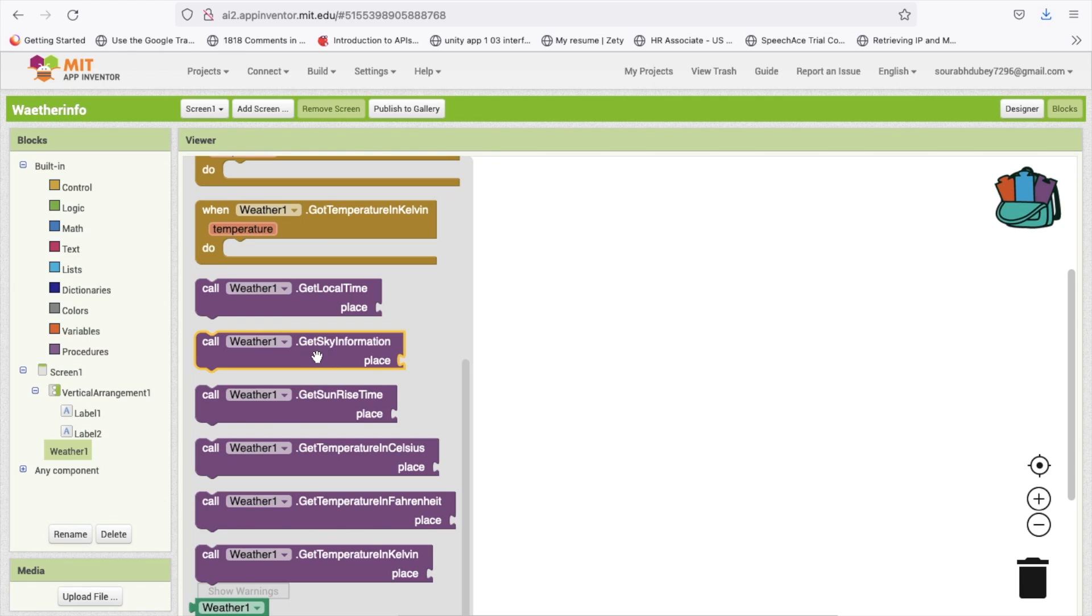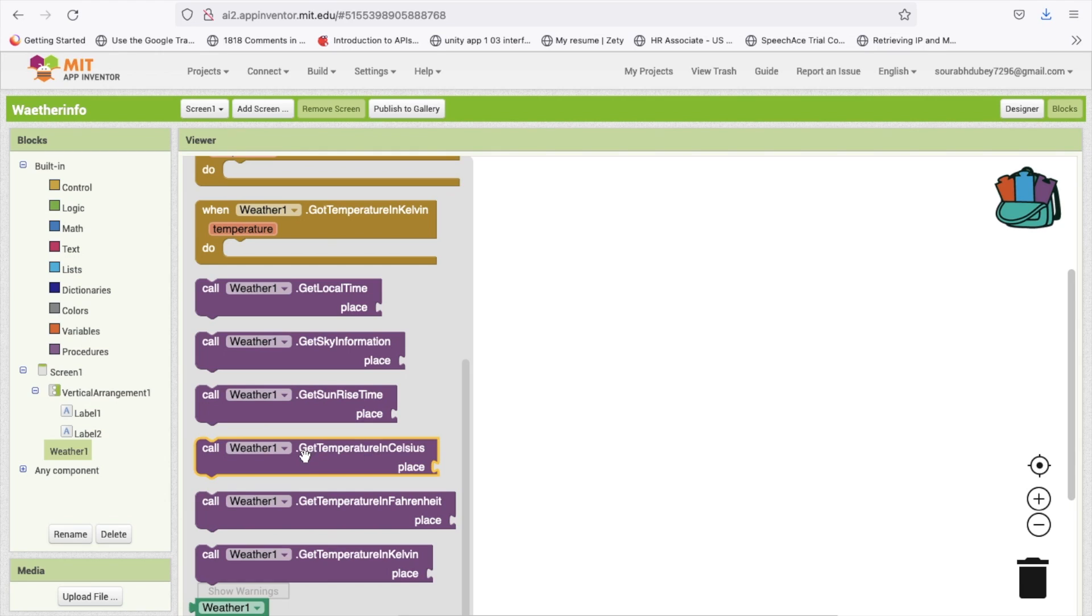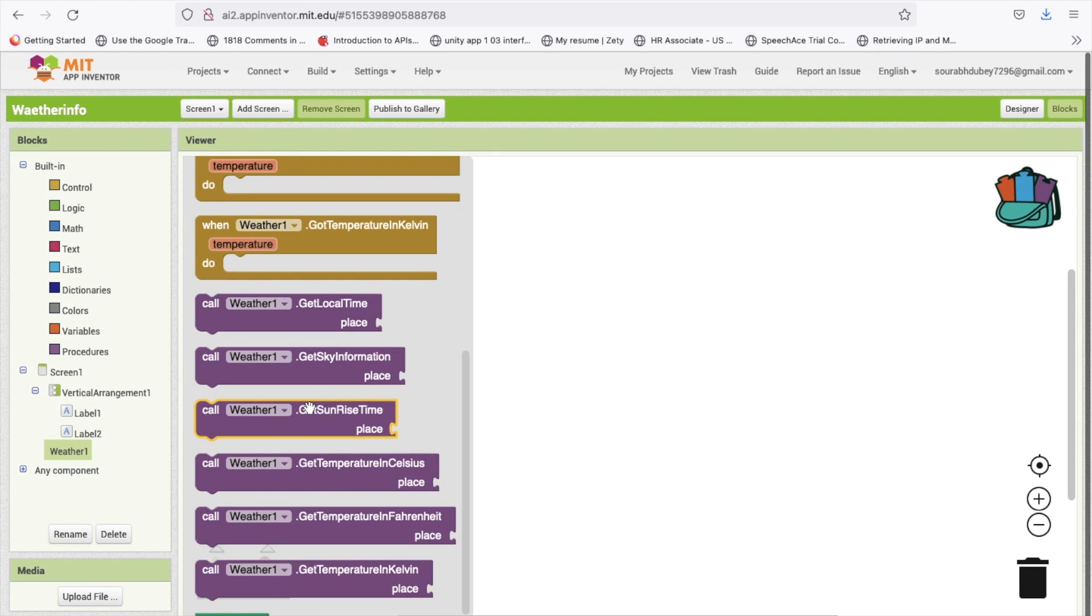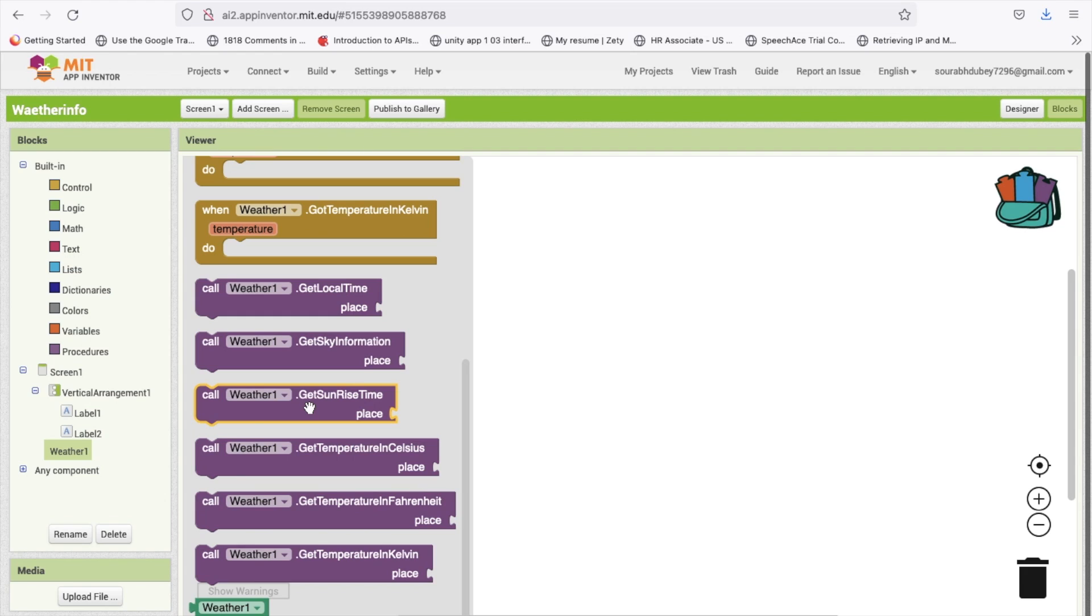You can get the sky information, sunrise time, temperature in Celsius, temperature in Fahrenheit, and temperature in Kelvin. You will get all this information in one app.